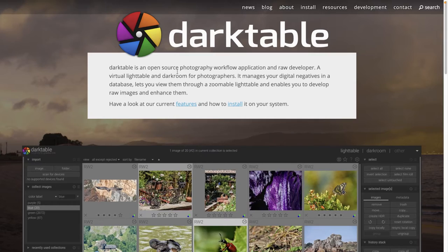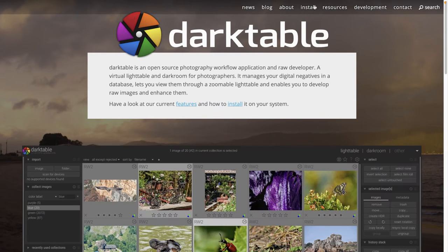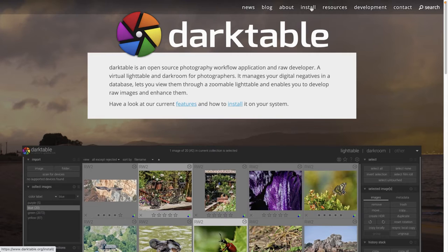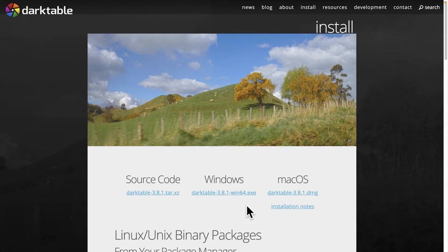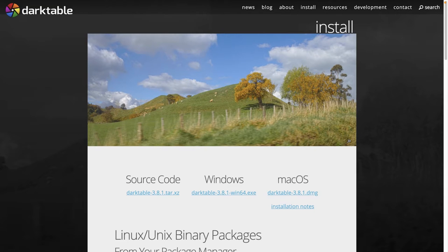Installing Darktable is super easy to do. To download it, you're going to go to darktable.org. Click on install right here and choose your operating system to download it, and then you can install it just like any other app. That's it. You now have Darktable installed.